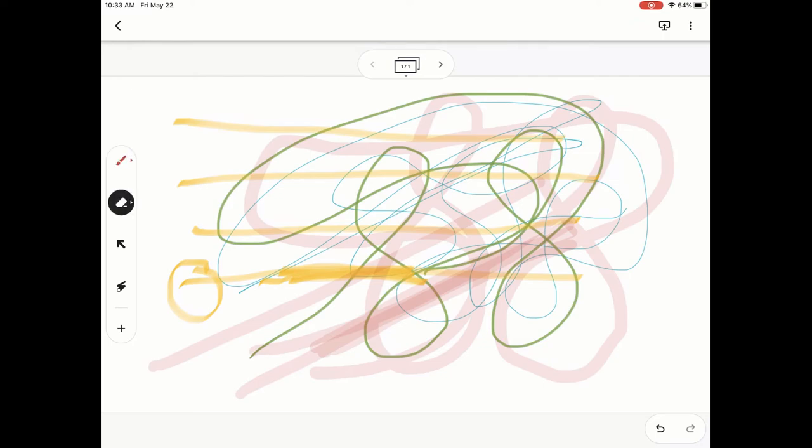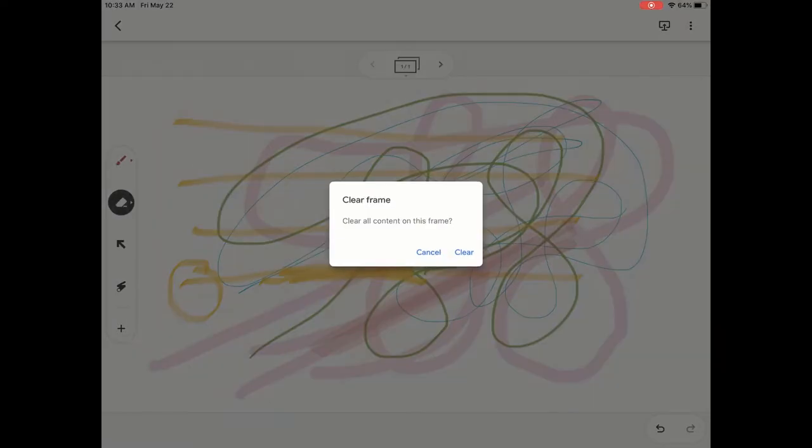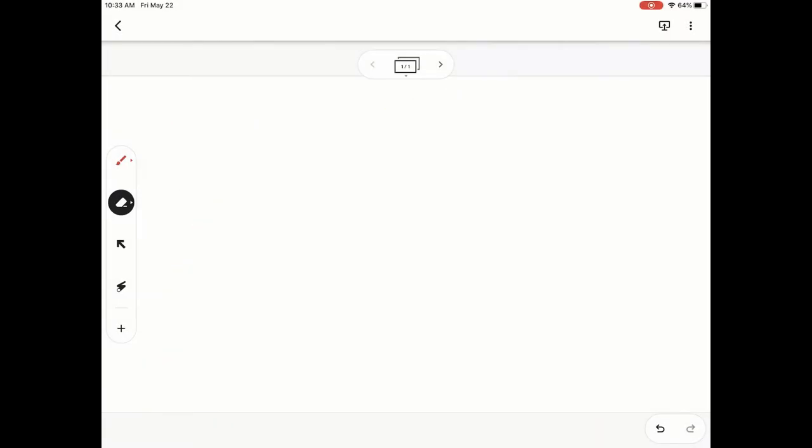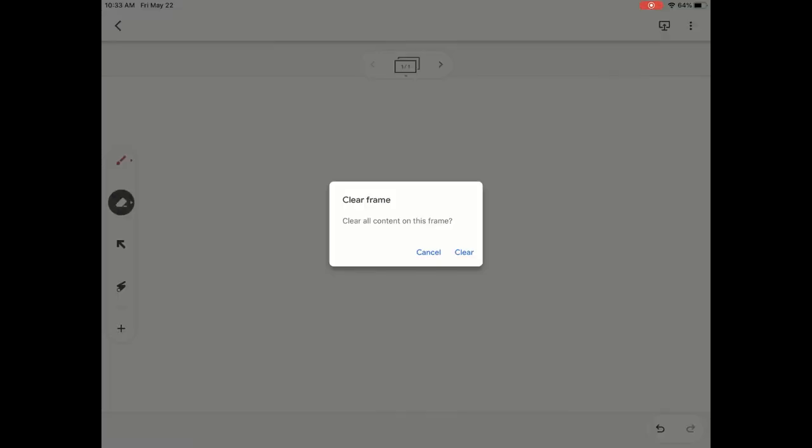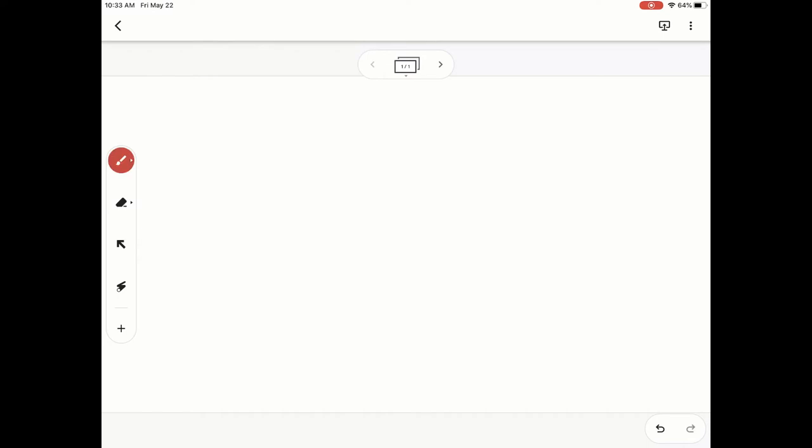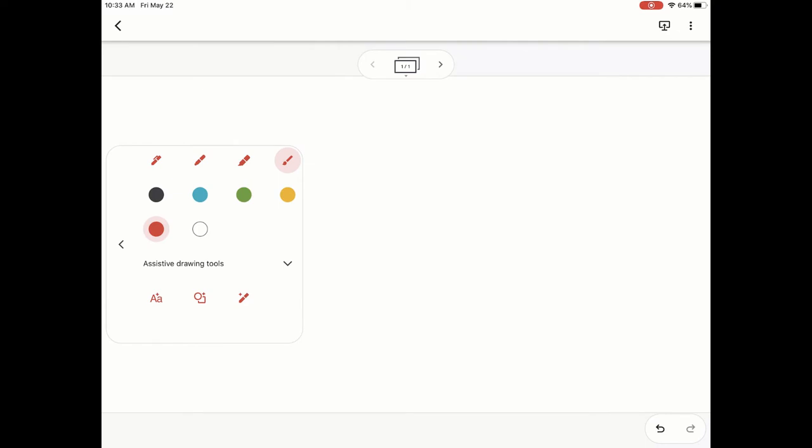I'm going to clear the frame because I want to show you one other section within the drawing. So if we go back to drawing, you'll notice at the bottom it says assistive drawing tools and then it has that little arrow to the right. We're going to click that arrow and it's going to open up and there's going to be three different options that you have down there.